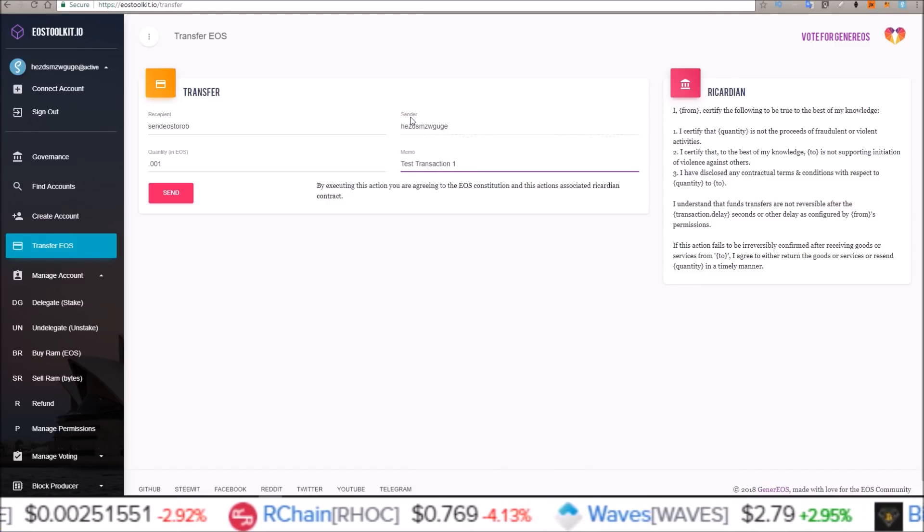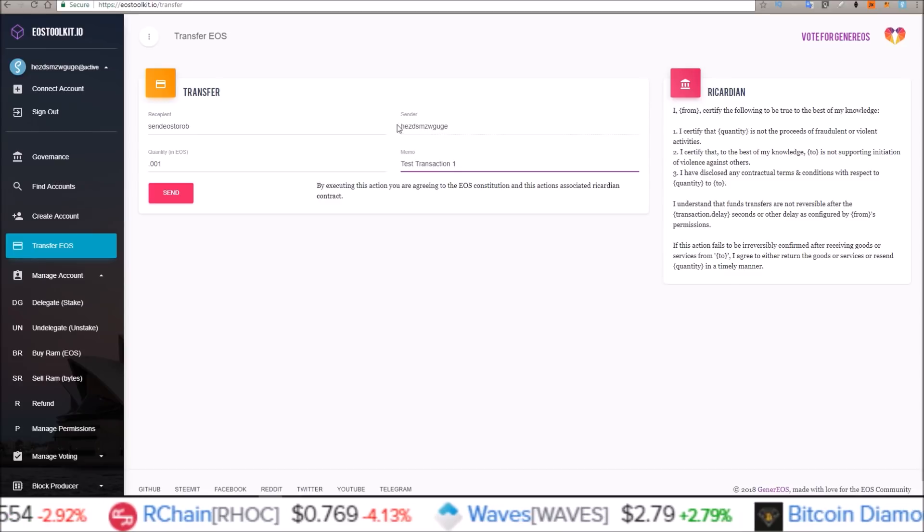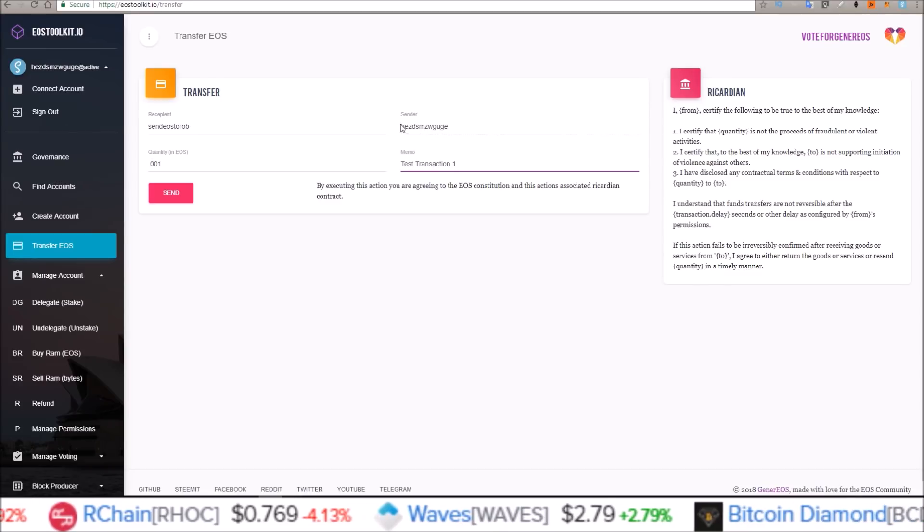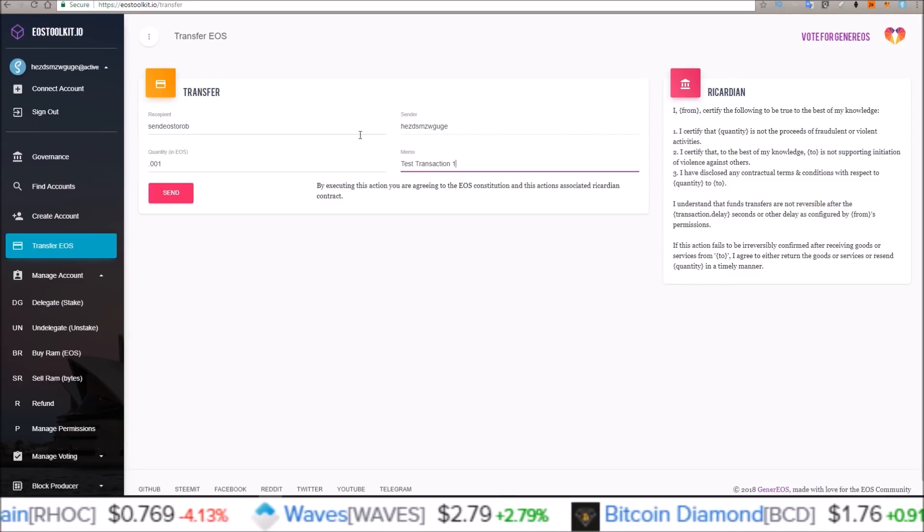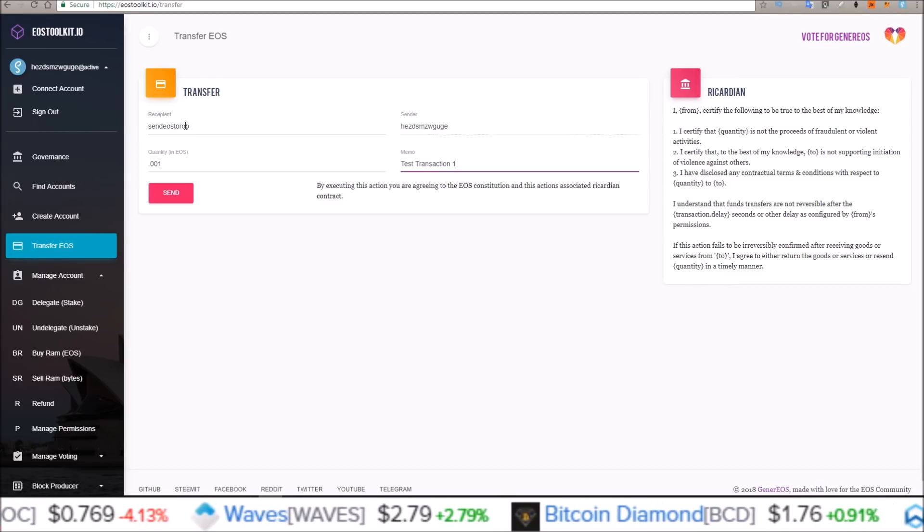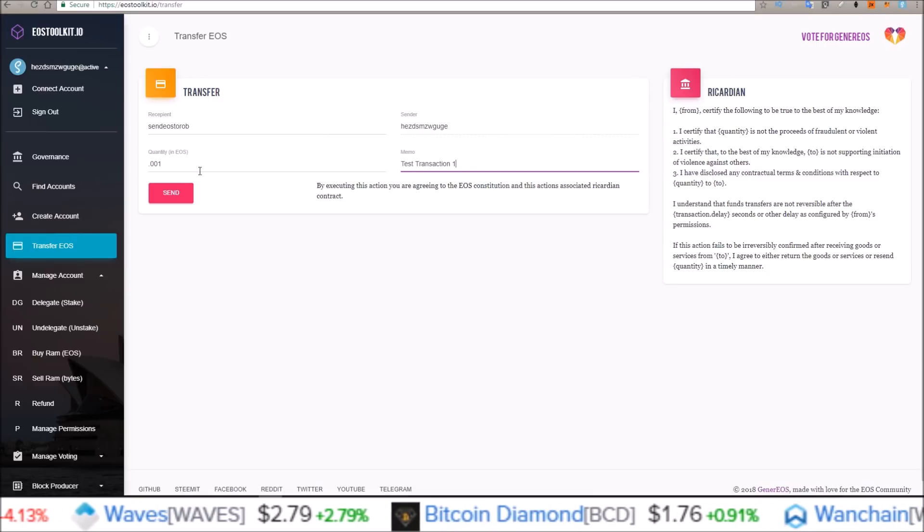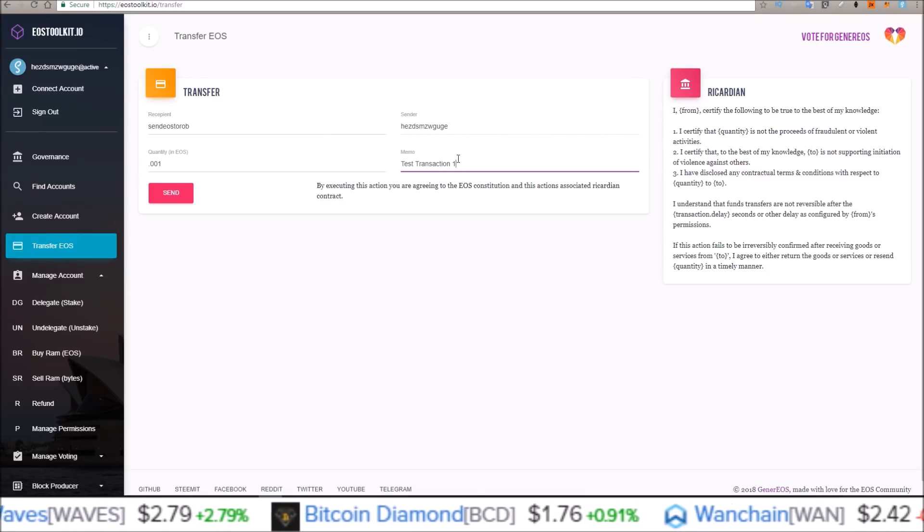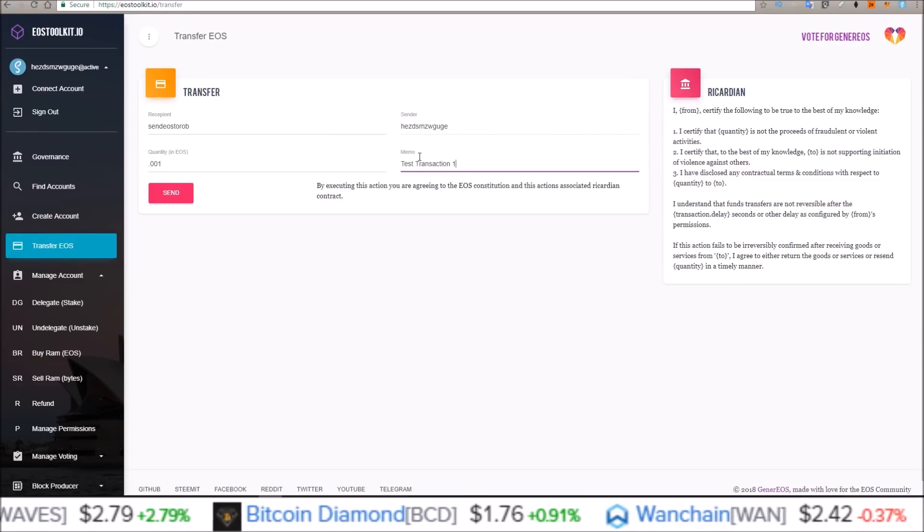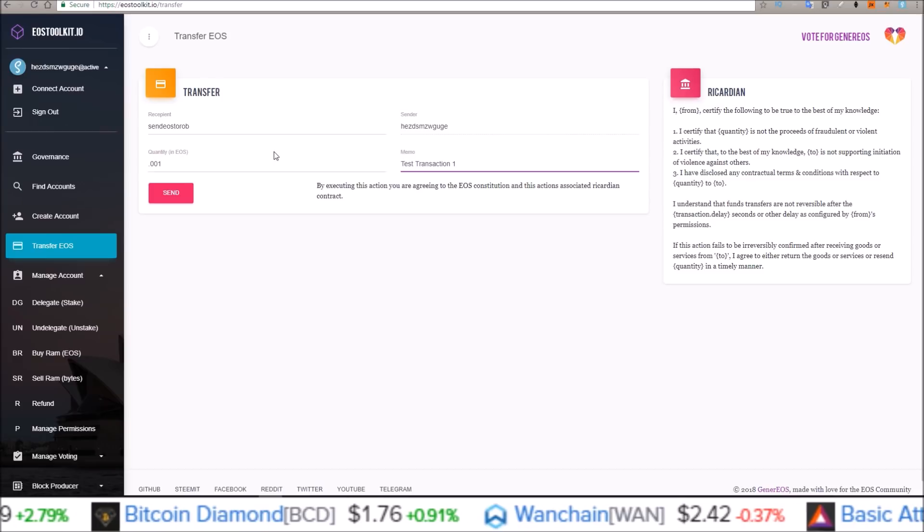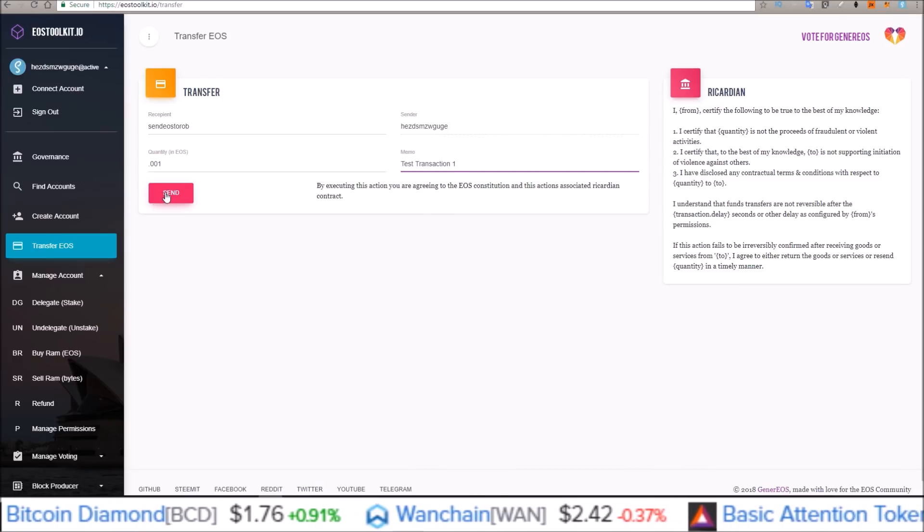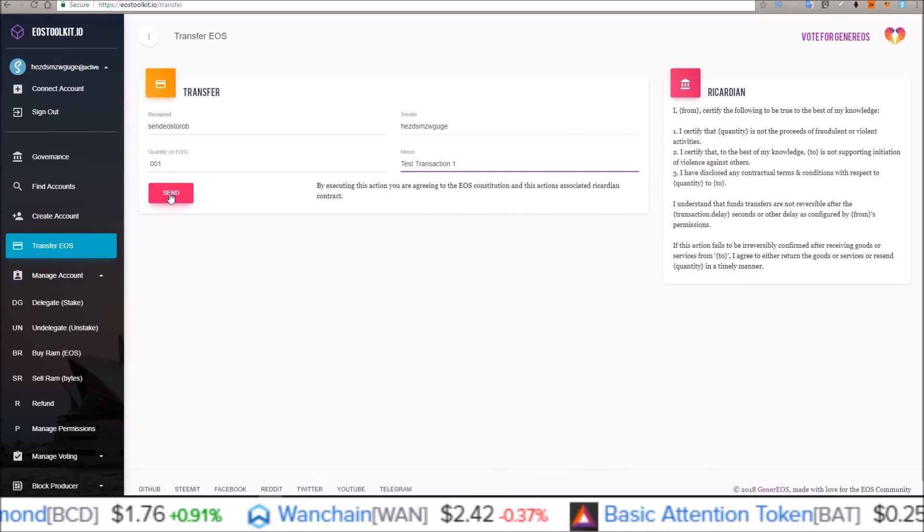So this is just going to be a test transaction from my account that I have connected here, the account I used to create this new account. I'm going to send .001 EOS as a test transaction. This is just a test. This does not need to be done, but I just want to show you that this account is up and working.